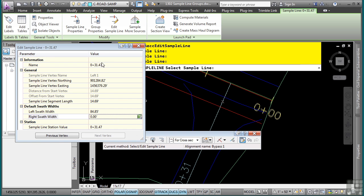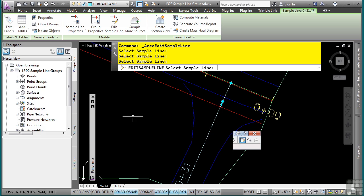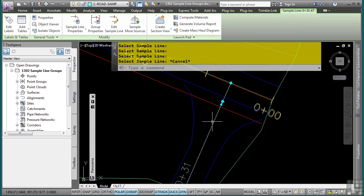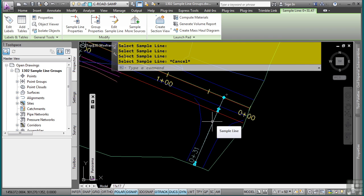Note that you can also change the name here as well as snap to the northing easting if you wanted to. For now, I'm good. I'll press escape. And now I've got that new addition to this sample line.